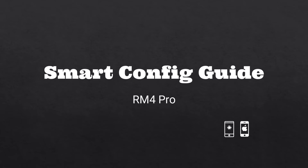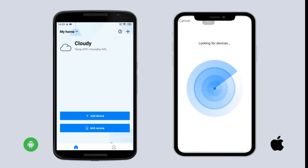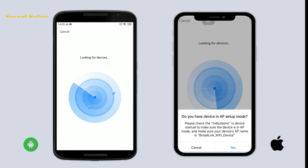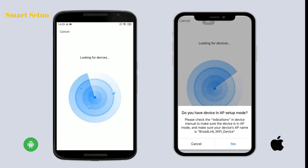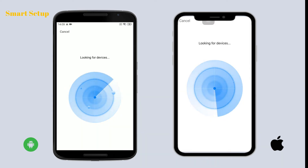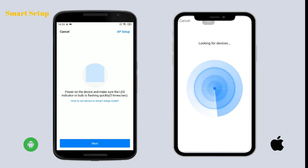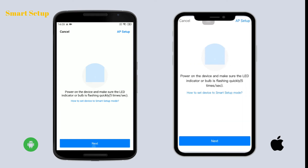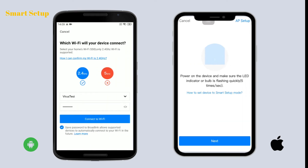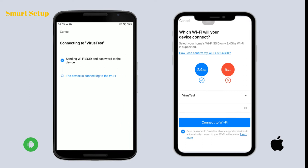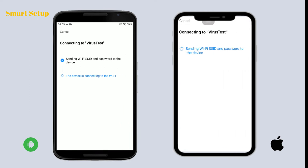Smart Config guide: the LED indicator should be flashing quickly. Same as AP setup, tap 'Add Device' first. For iOS users, choose 'Cancel' to enter the smart setup. The next steps are very similar to AP setup. For Android users, when the device is in Smart Config mode, just tap 'Add Device', choose your home Wi-Fi, and connect. This is also different from iOS users. Enter the Wi-Fi name and password and connect to your home Wi-Fi.